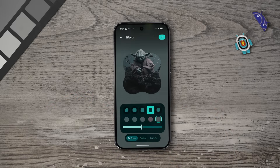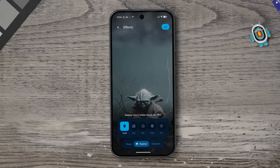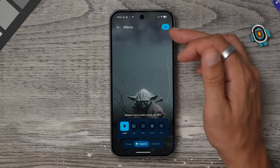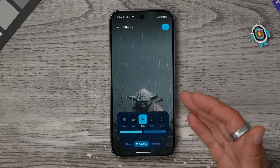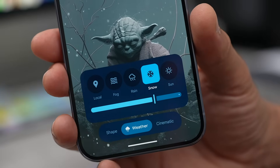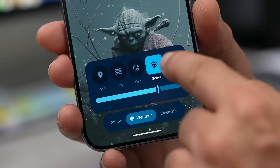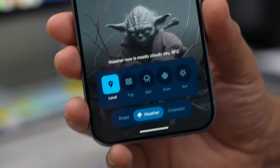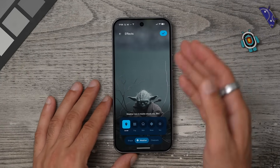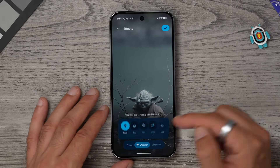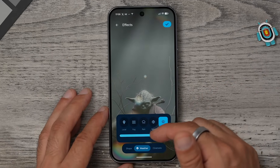You can change the contrast and tone of the background. Here's where it gets really cool: if you go to Weather, you can actually add dynamic weather effects to the wallpaper. You can change the intensity of these effects with a slider. I recommend leaving it on local weather so it uses the weather in your area. I'm in England and it's cloudy today, so that's what I'll be seeing most of the time.